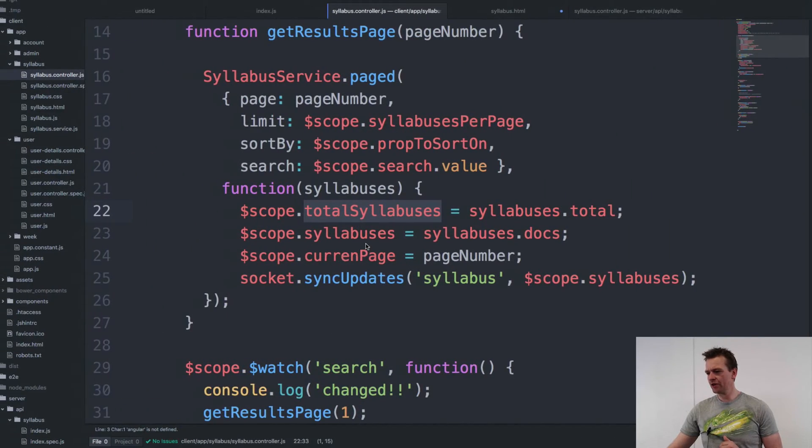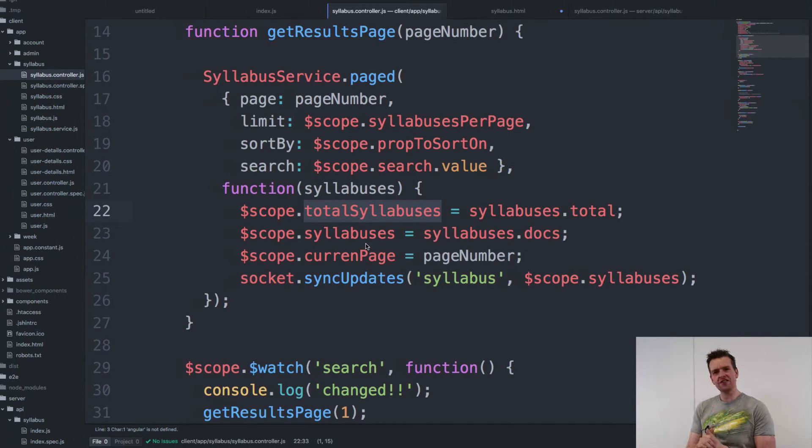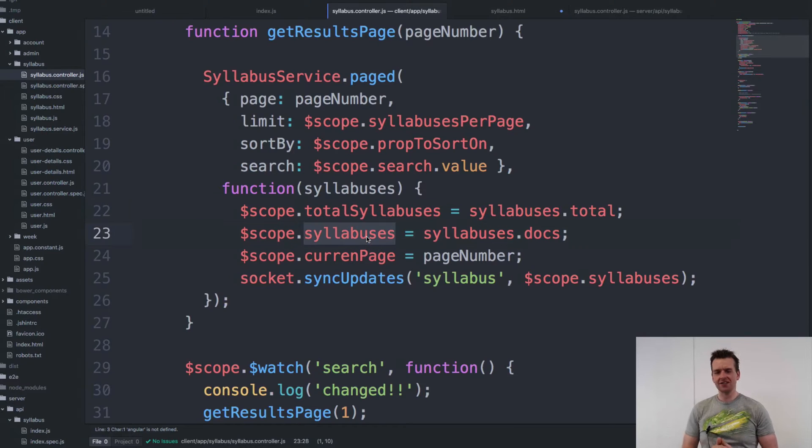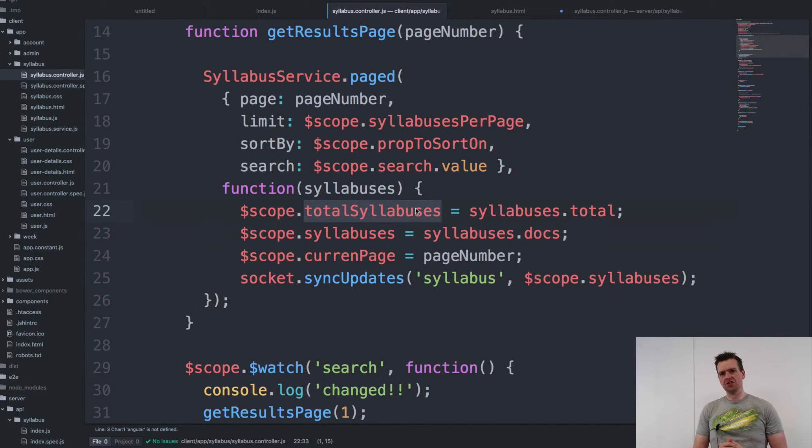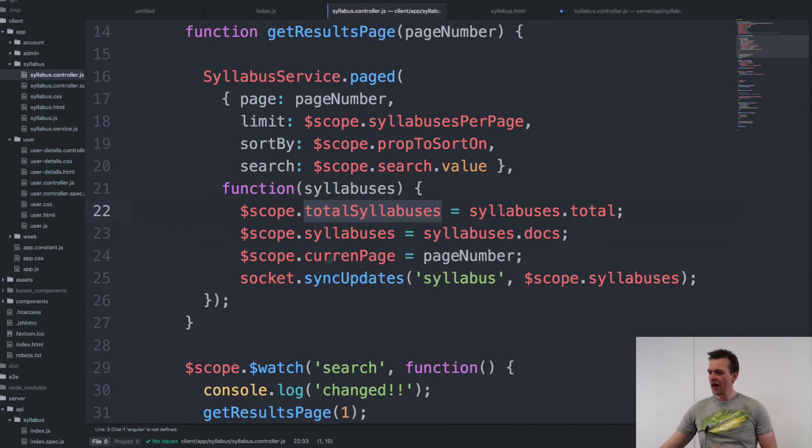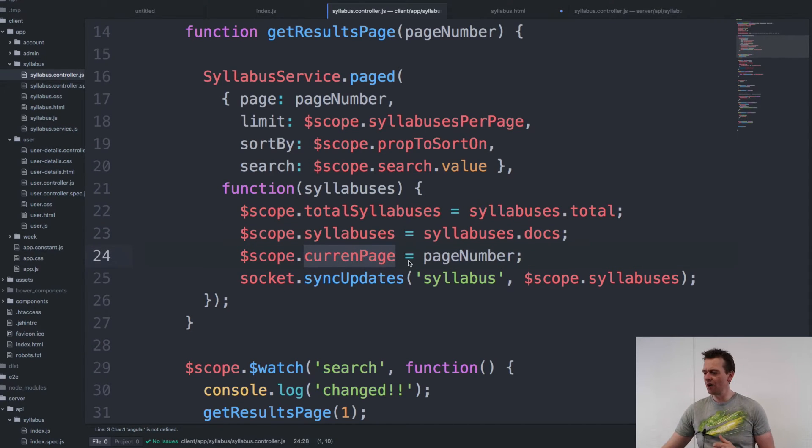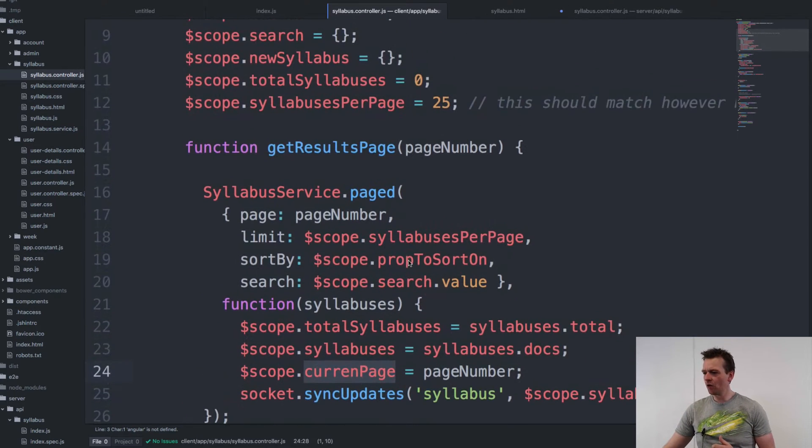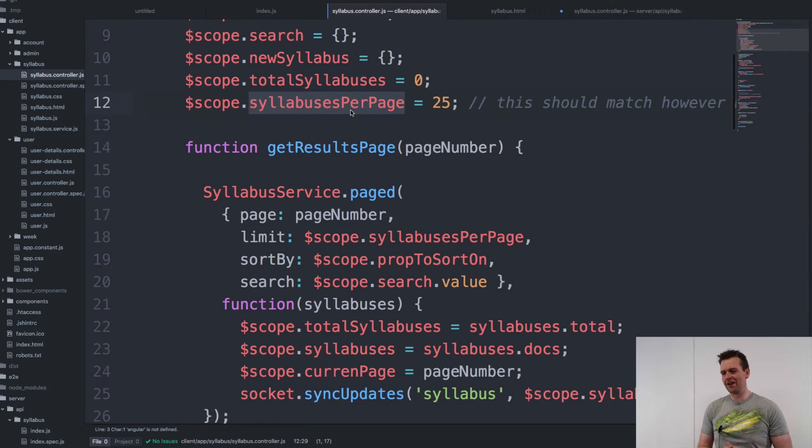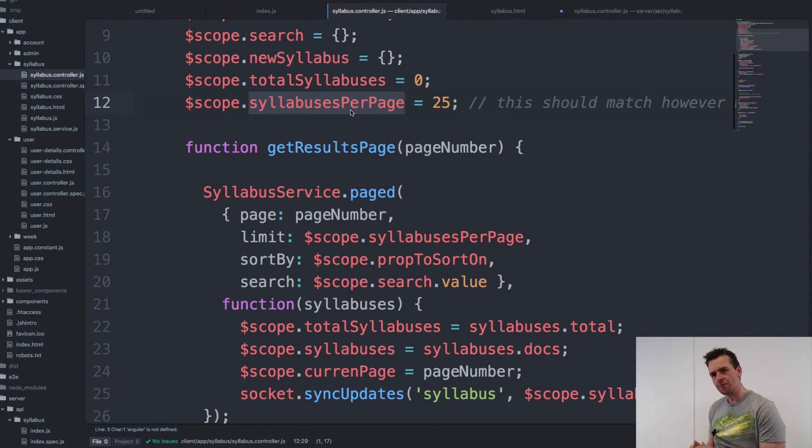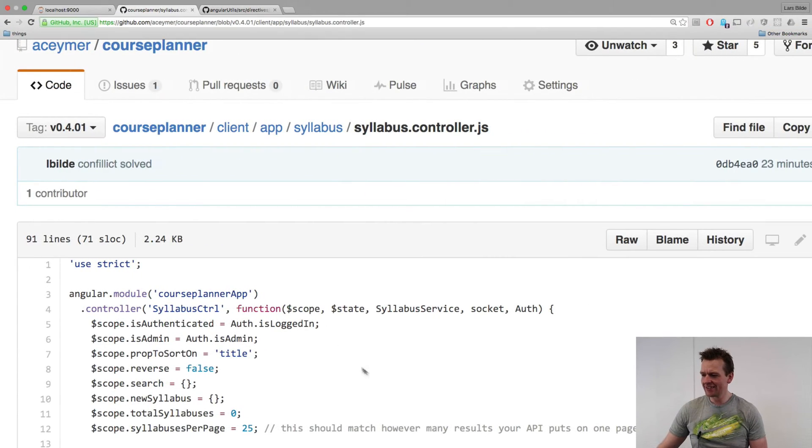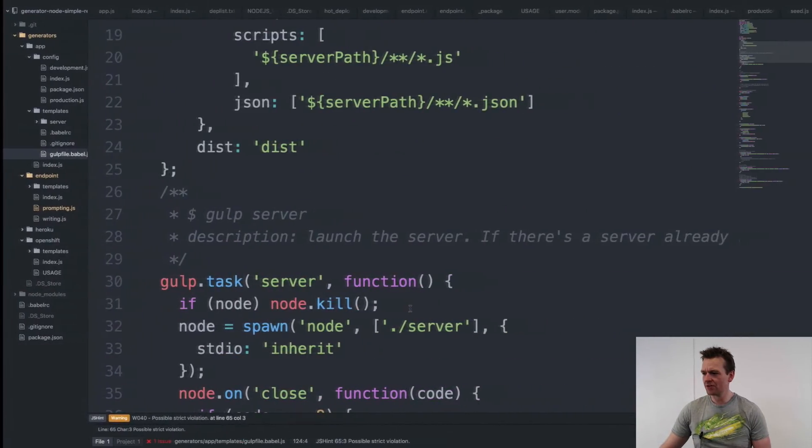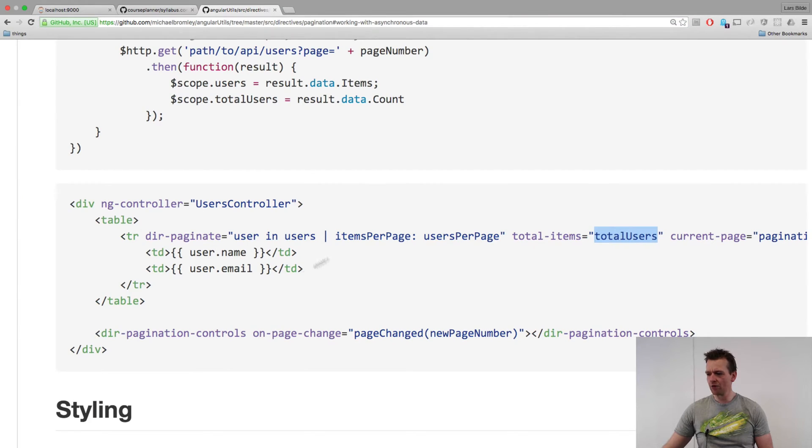Going over to my code, and notice that all the fields that are required are actually already available for me. I have the list of my syllabus available. I have the total syllabuses available. I have the current page available that I'm on right now. And I also have how many I want per page available right now. So I just need to add those informations inside his setup that he's presenting right here. And that's what I'm going to do now.